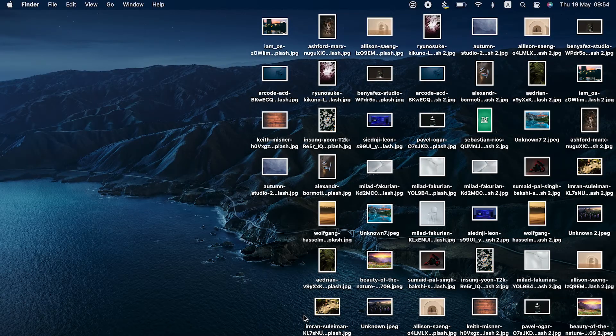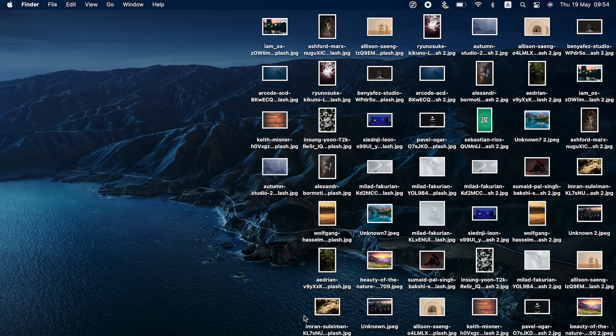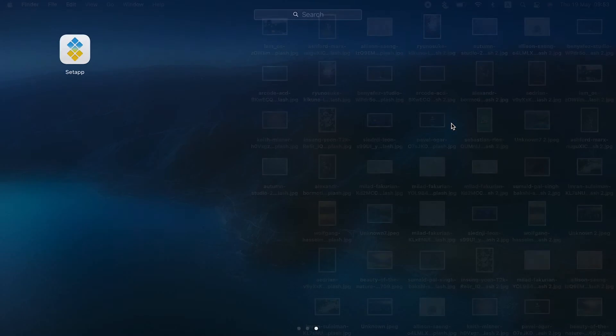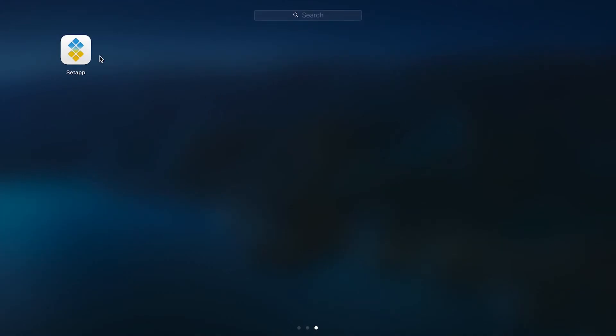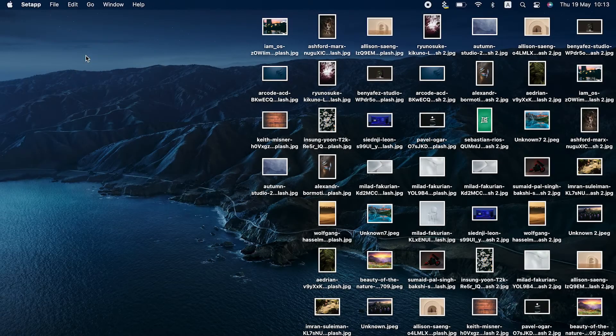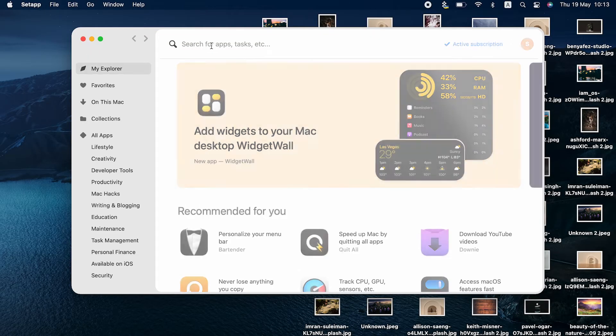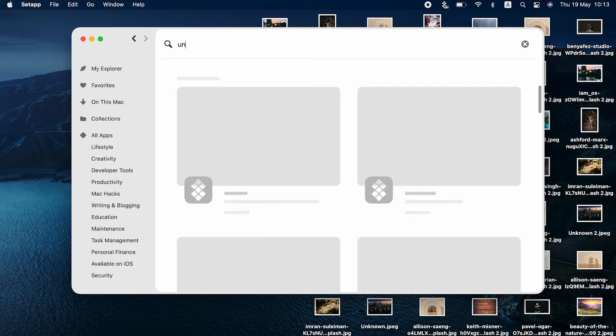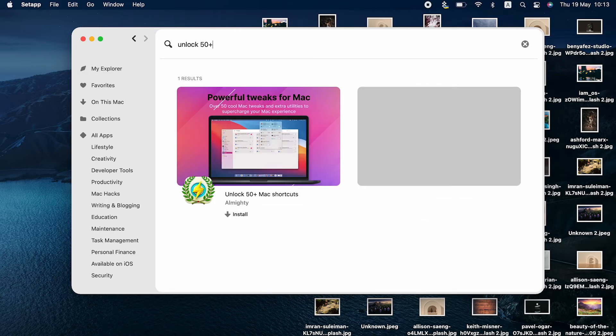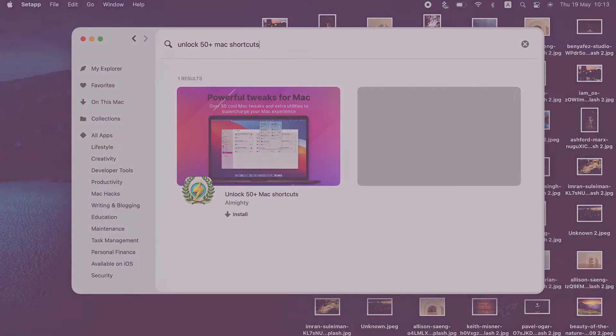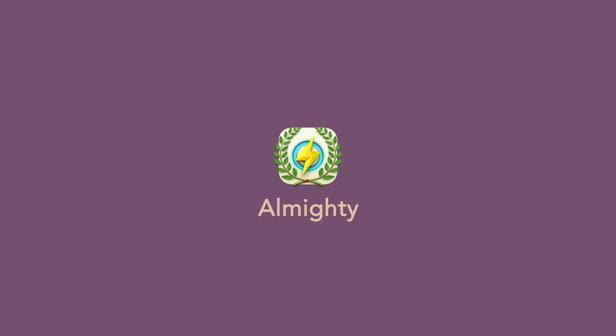And if you are an even more advanced Mac tweaker, Almighty is the magical tool you want. The app tweaks desktop and Finder to system settings and even Xcode. This tiny, just 19 megabytes app is truly Almighty.